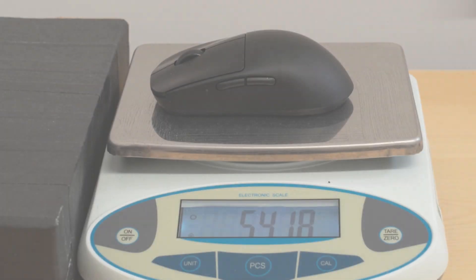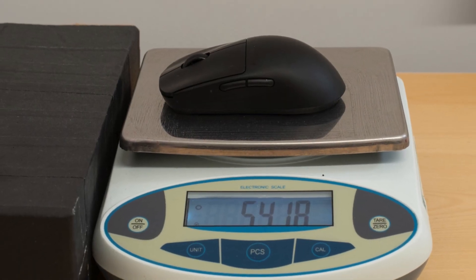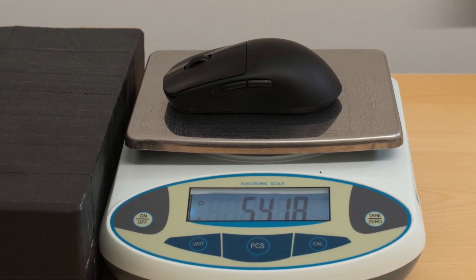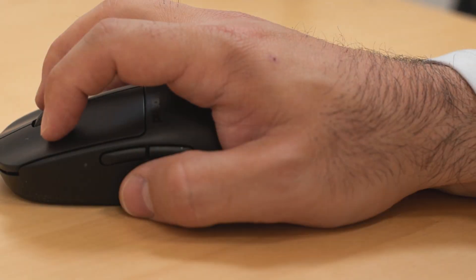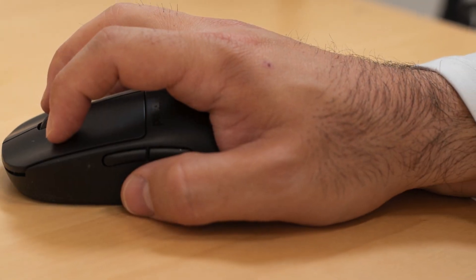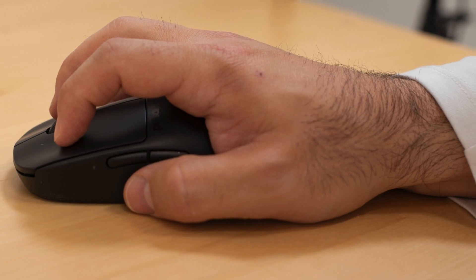Weighing in at a mere 54g, the X2V2 is incredibly lightweight, facilitating effortless flicks and swift movements across the gaming surface.